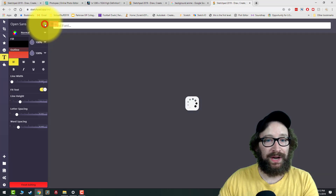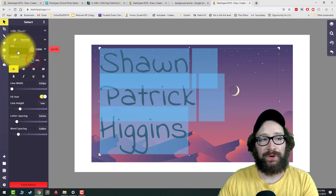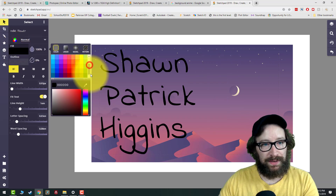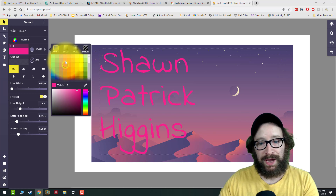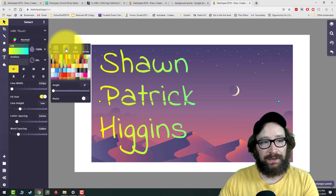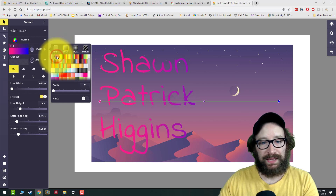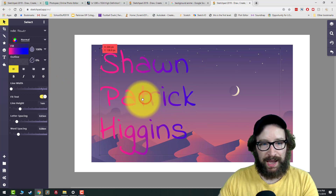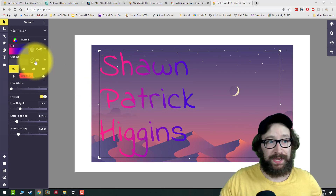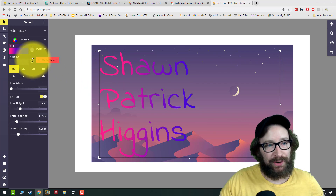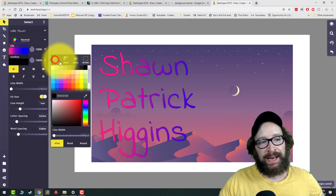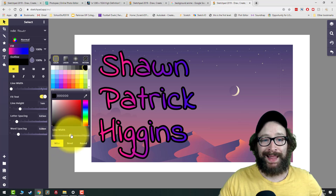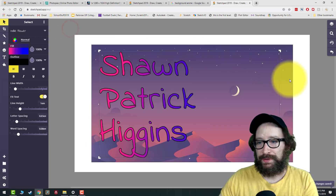Black probably doesn't look great on your background, so select your text and change the font. Then click the Fill option to change the color. You can move the color picker up and down — for example, pick pink to match some purples. You can also click Linear for a gradient effect. Scroll down to find colors that match your background. You can also add an outline: click the zero percent clip option to bring it to 100%, then set the outline color and adjust the line width.